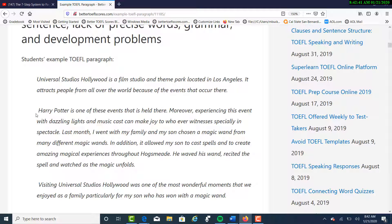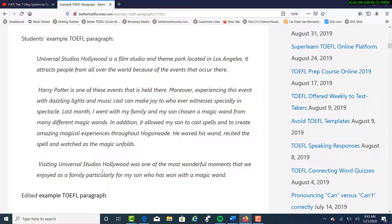I was having students work on a thesis and then just one particular paragraph and then a short conclusion. The main focus is what you see here. 'Harry Potter is one of these events that is held there. Moreover, experiencing this event with dazzling lights and music casts can make joy to whoever witnesses, especially in spectacle. Last month, I went with my family and my son chosen a magic wand from many different magic wands. In addition, it allowed my son to cast spells and to create amazing magical experiences throughout Hogsmeade. He waved his wand, recited the spell, and watched as the magic unfolds. Visiting Universal Studios Hollywood was one of the most wonderful moments that we enjoyed as a family, particularly for my son, who has won with a magic wand.'